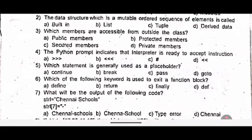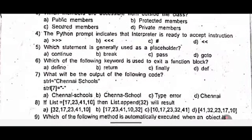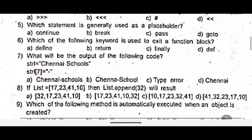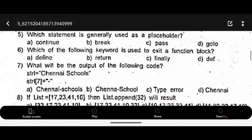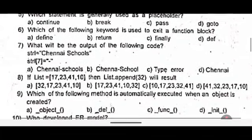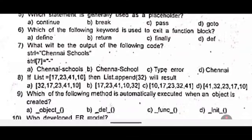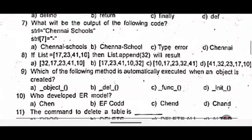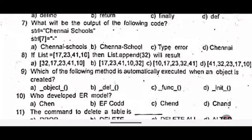Fifth one: which statement is generally used as a placeholder? Sixth one: which of the following keyword is used to exit a function block? Seventh one: what will be the output of the following code? STR = 'Chennai schools', that is STR index 7. Eighth one: if list is equal to 17, 23, 41, 10, then list.append(32) will result dash.